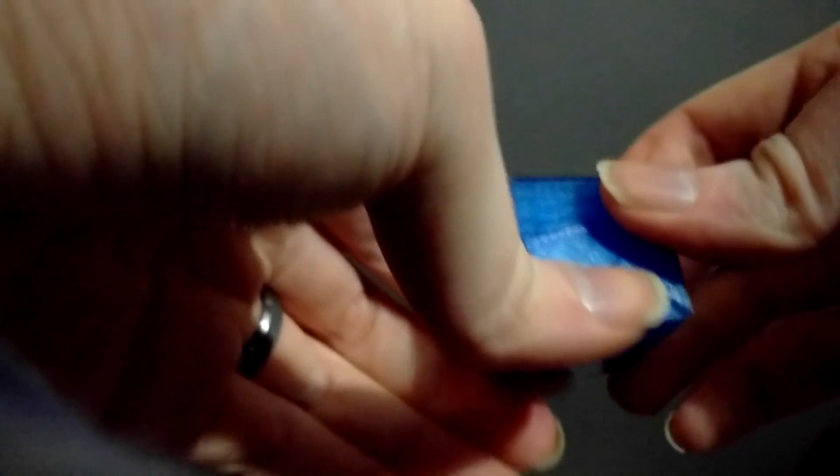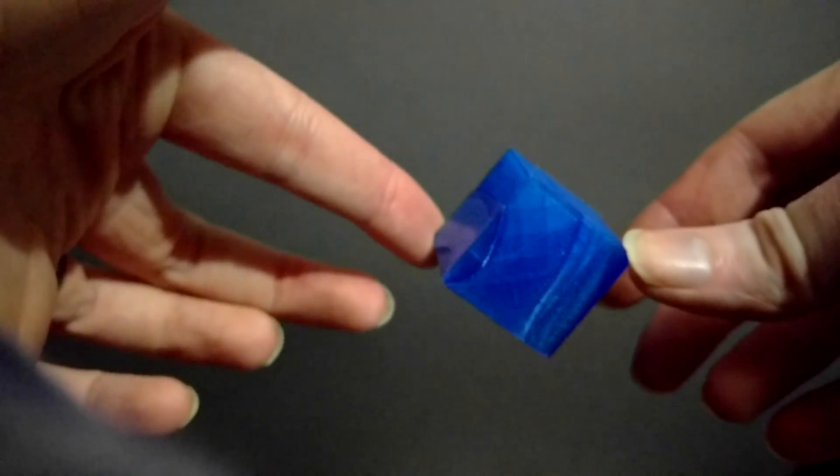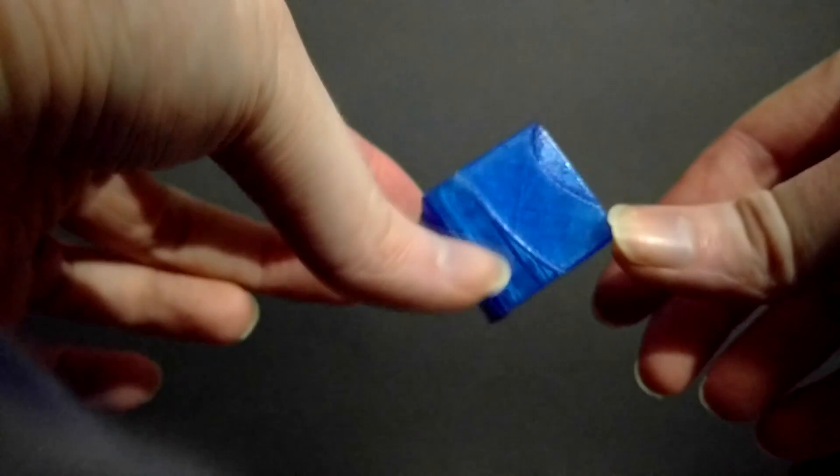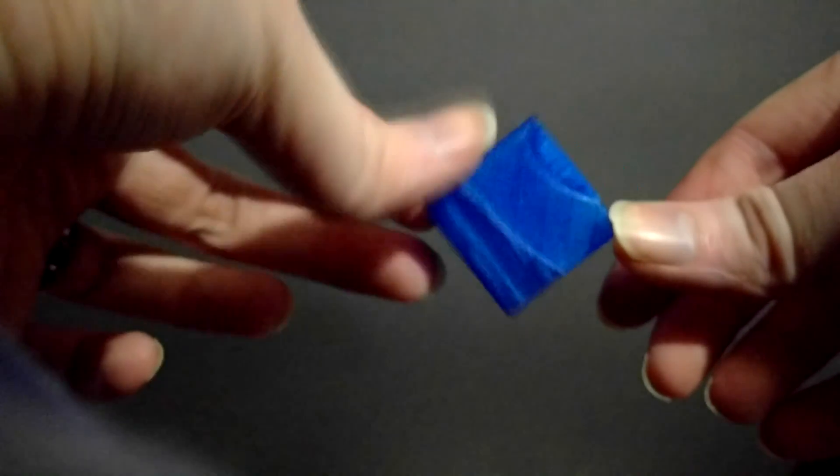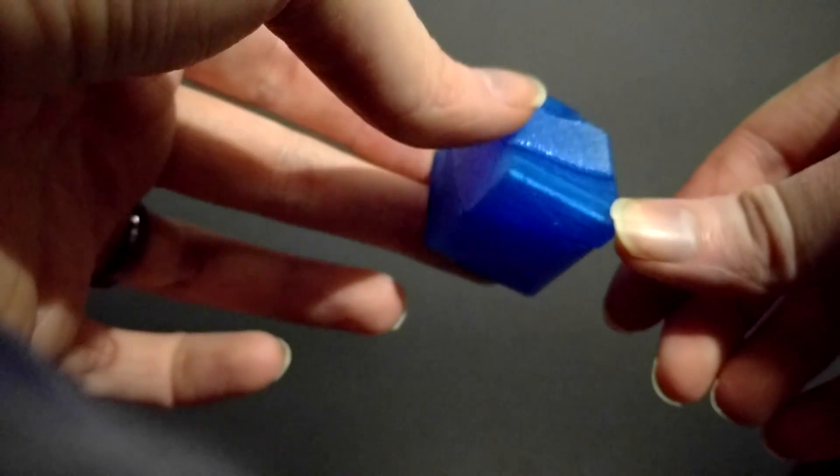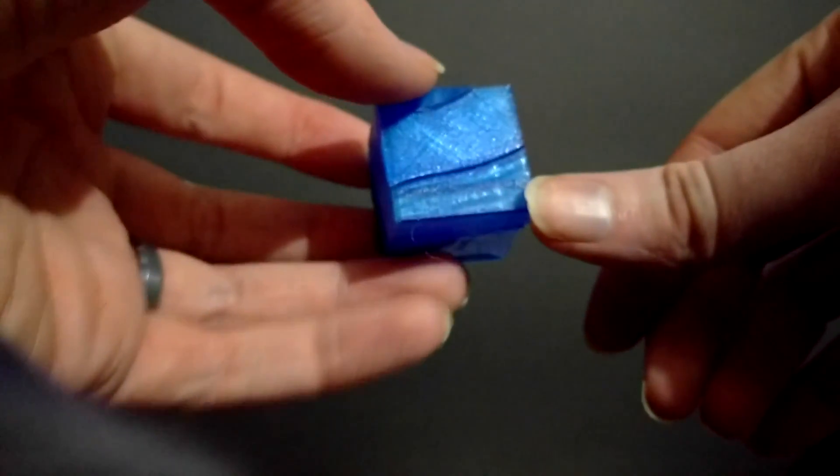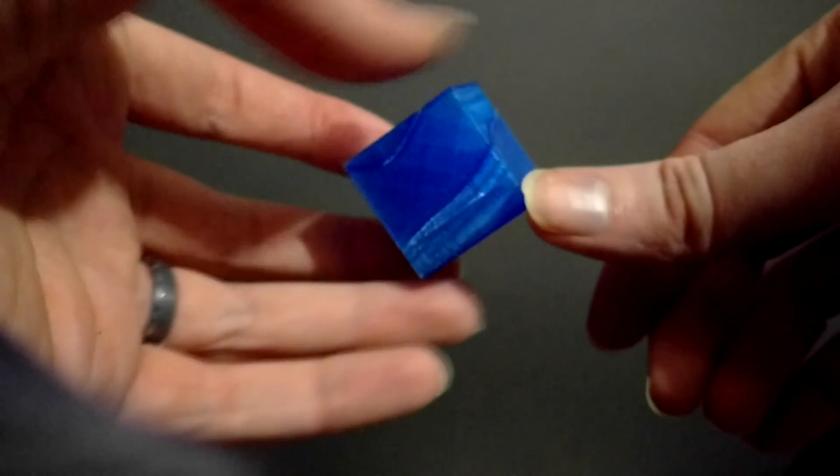Just turn those three funky shapes into a cube. Hope you enjoyed. Thanks for watching.